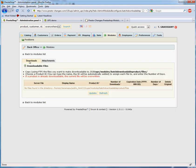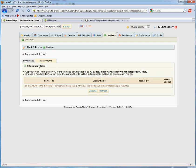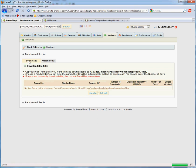There are two tabs on this page: Downloads for Downloadable Products and Attachments for Product Attachments.